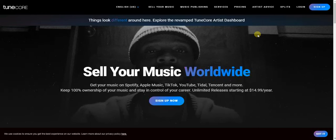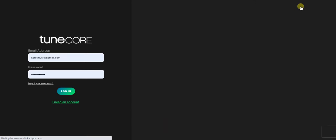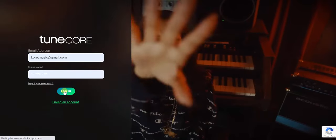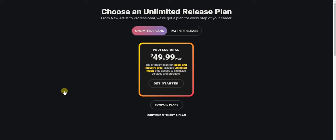I already have an account on TuneCore, so I'm going to click on login. All right, I just logged in and it's asking me to choose an unlimited release plan.